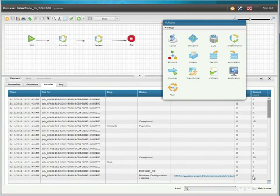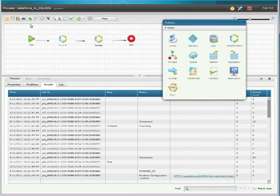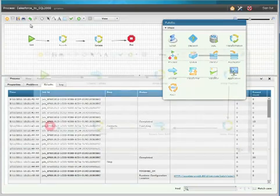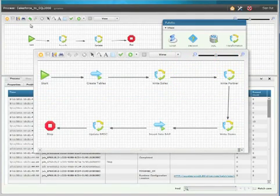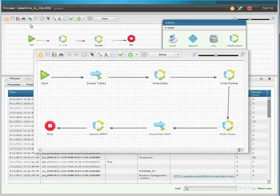Although this was a relatively simple process, you can build longer and much more complex workflows, such as this process that creates a table, inserts sales and partner records into the table, then inserts the record into SAP, and updates the data back into Salesforce.